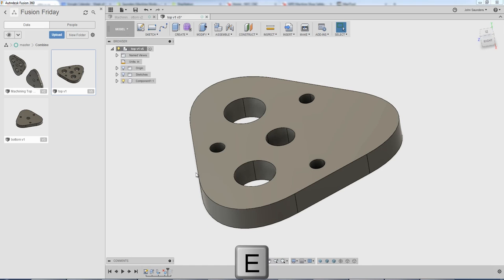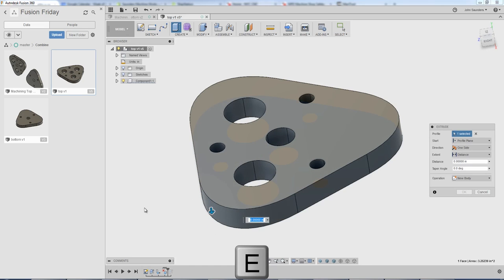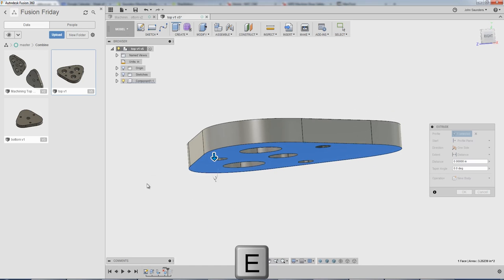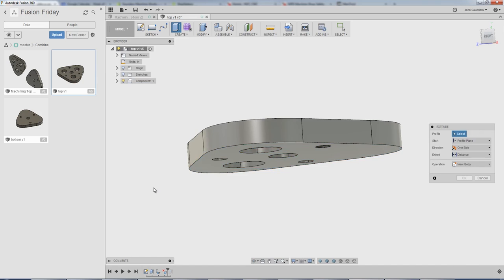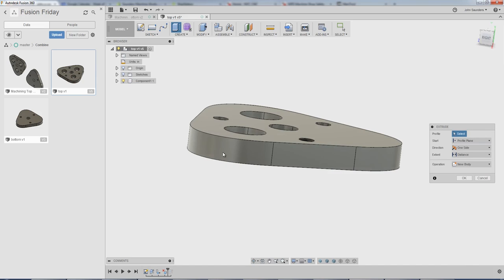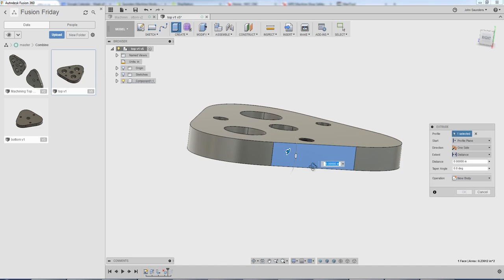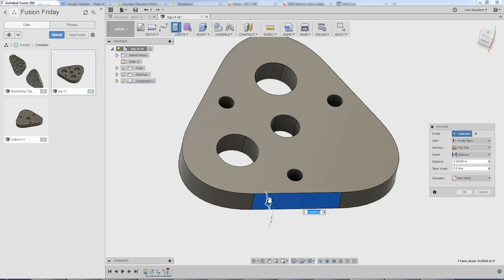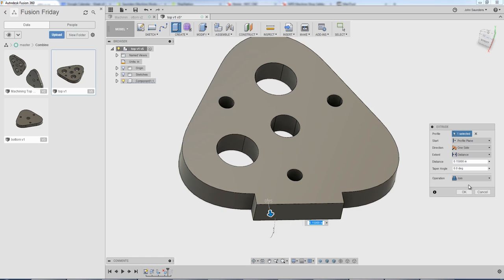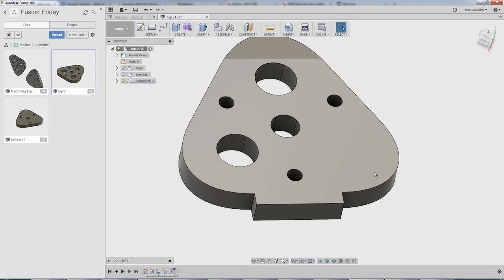And then let's just say for some reason, hit E for extrude, click on this. Nope, that's not what I want to click. Okay, click on. There we go. Some odd reason we wanted to kind of pull this out a little. Click OK.